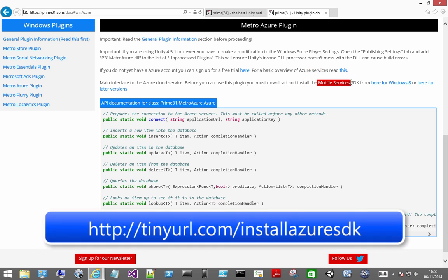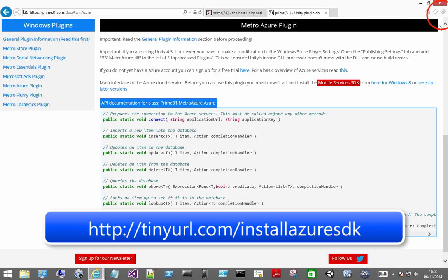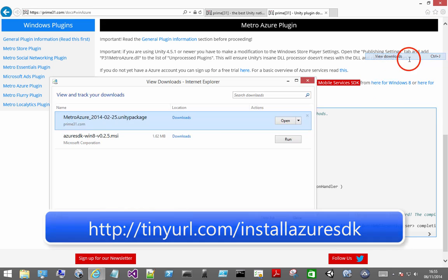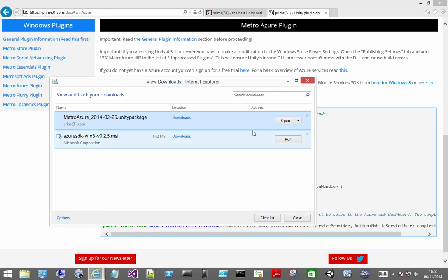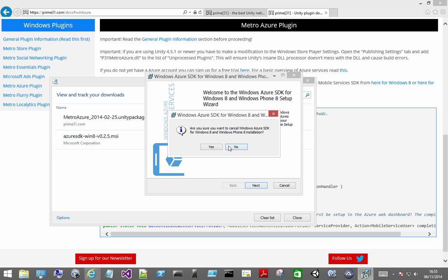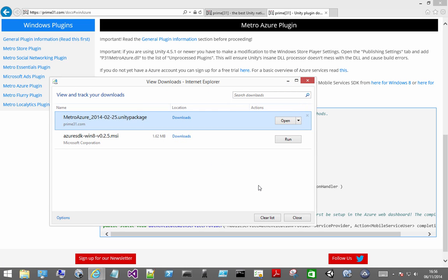You'll also need to install the Mobile Services SDK. You can download that from tinyurl.com slash install azure SDK. If you don't download the plugin you won't be able to build the application for Visual Studio. Go ahead and walk through the wizard.